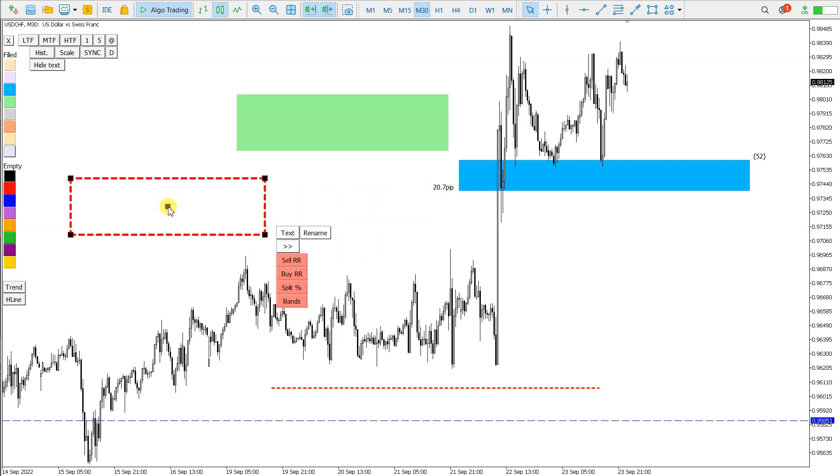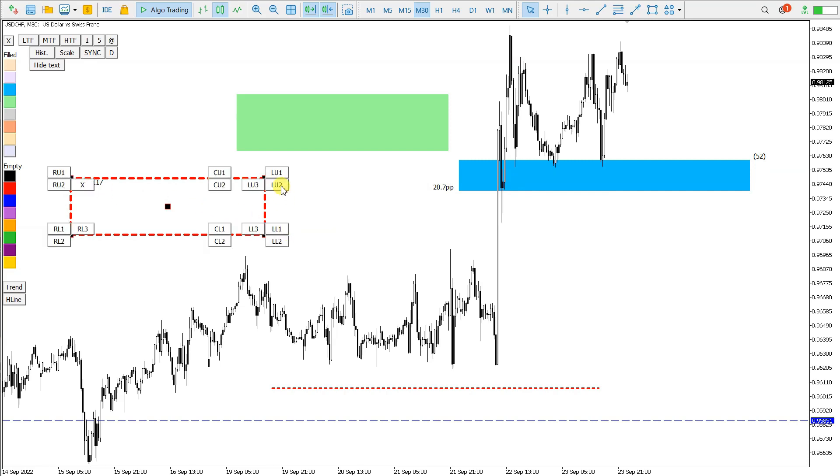Next interesting thing is that we can display the text of the objects. So we use this text button to display text right here, or maybe here.